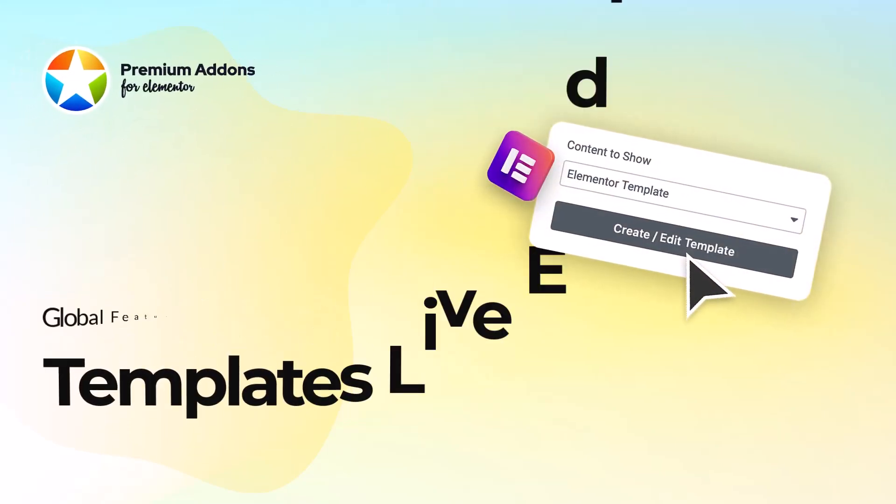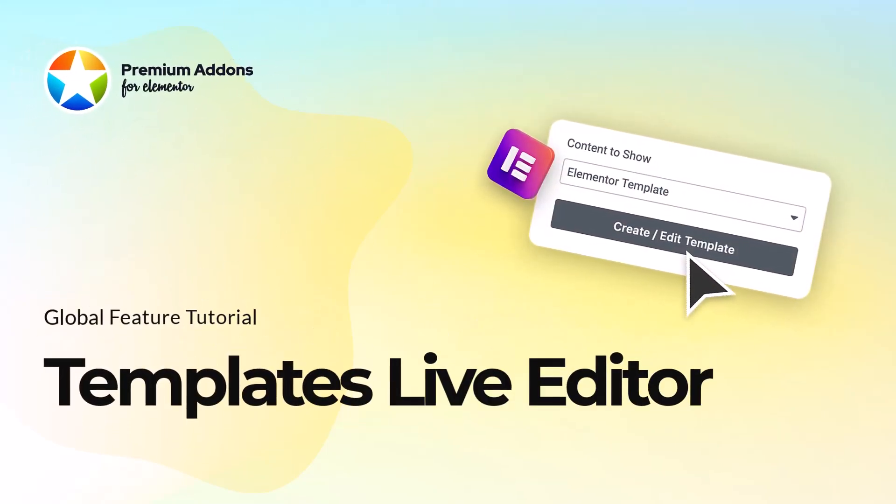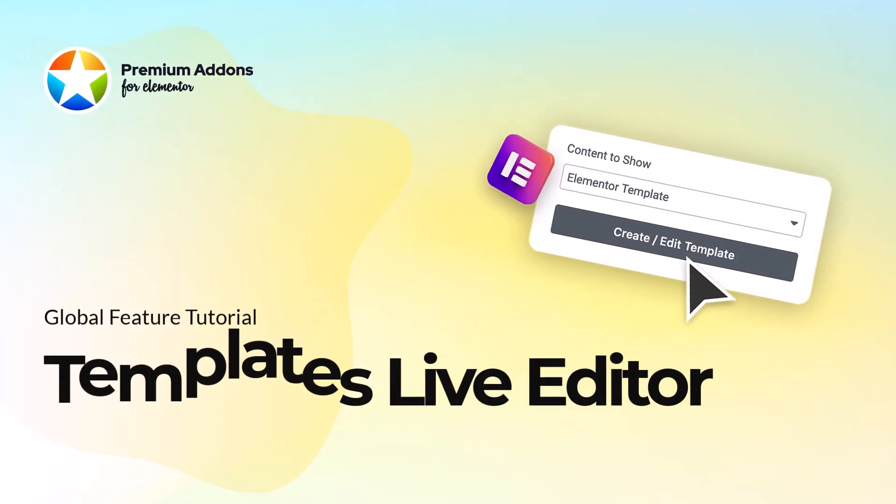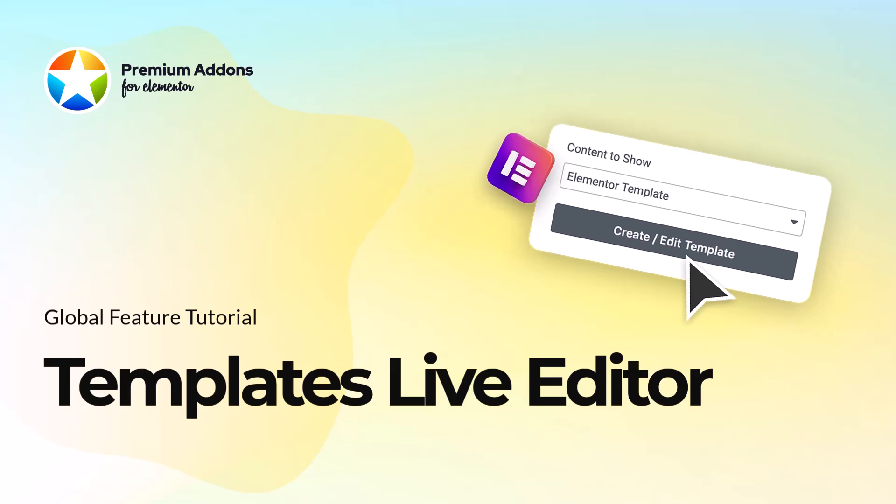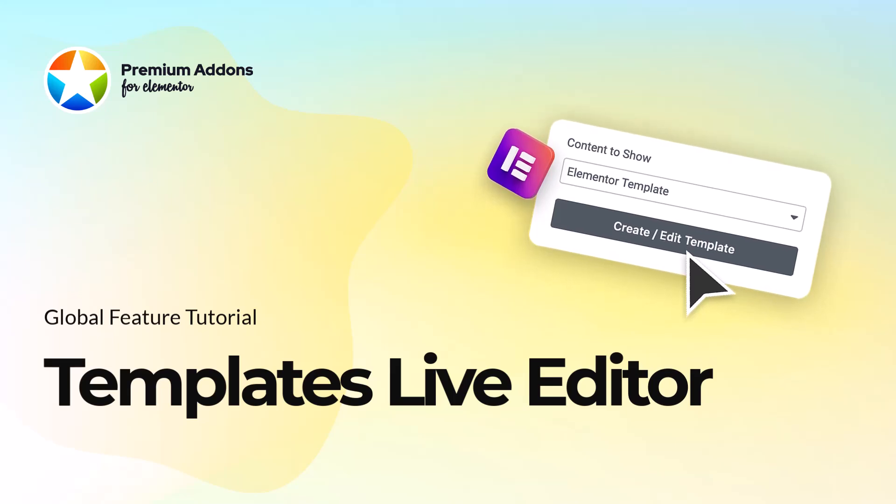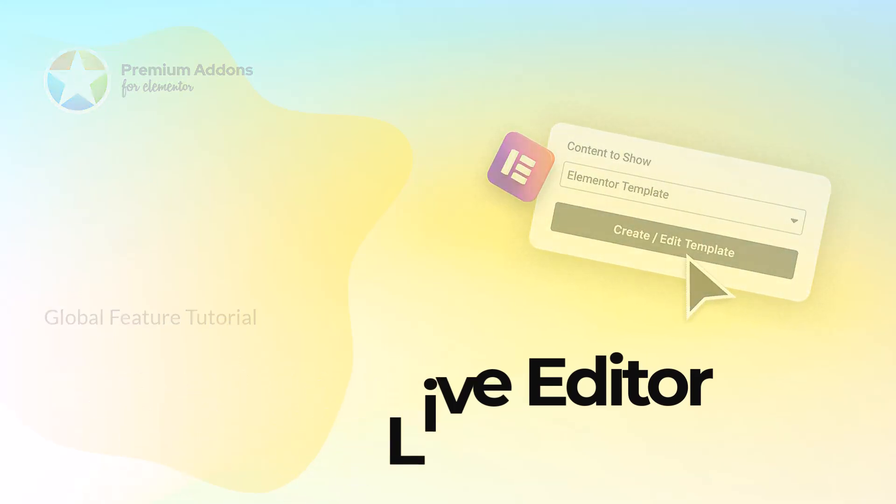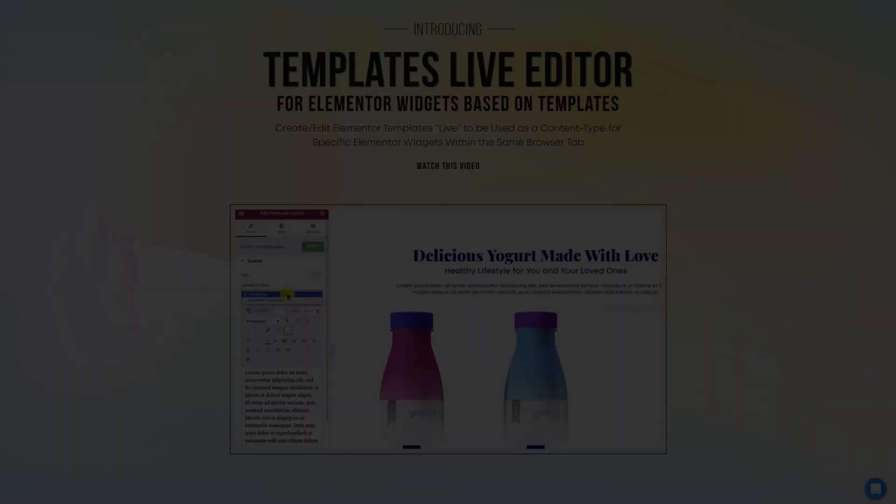Hey, I'm Andrew from Leapworks. Today, I'll show you how to use Templates Live Editor feature from Premium Add-ons for Elementor.